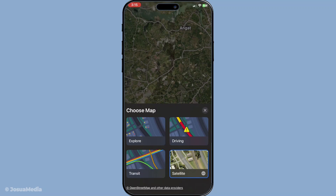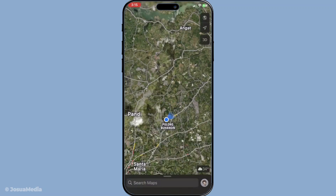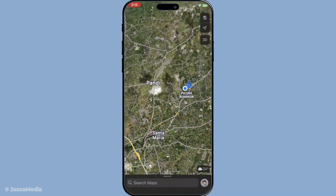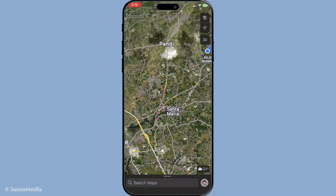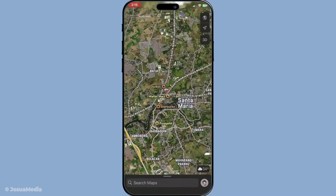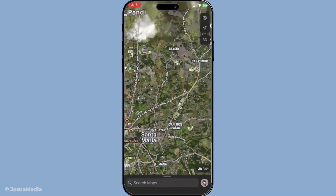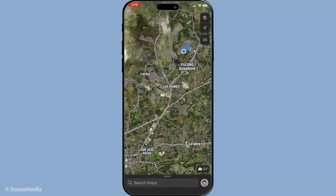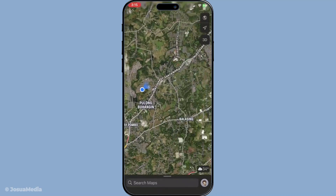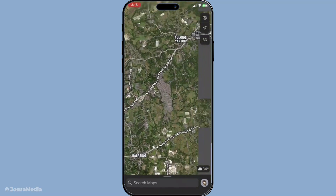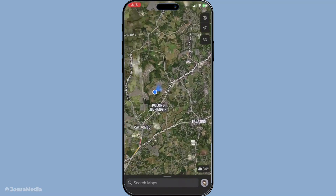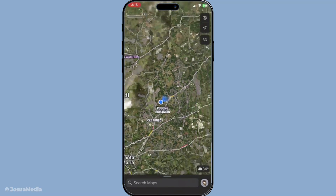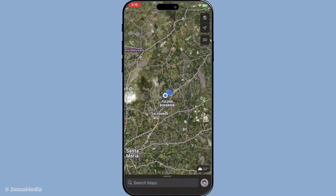For instance, toggling traffic can be a lifesaver during rush hours, allowing you to plan alternate routes or leave at a better time. And that's it! With these simple steps, you've customised your Apple Maps view to better suit your preferences. By familiarising yourself with these features, you ensure that your navigation experience is both efficient and enjoyable. Remember to revisit these settings whenever your needs change, as Apple frequently updates this app to include new and exciting options. Thanks for tuning in and happy navigating!